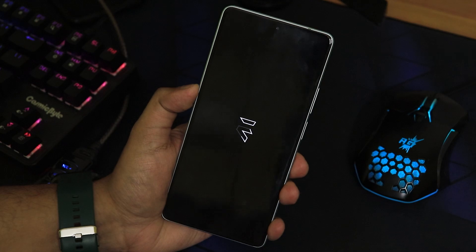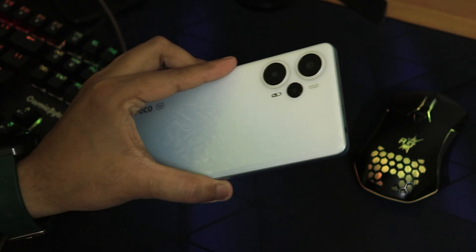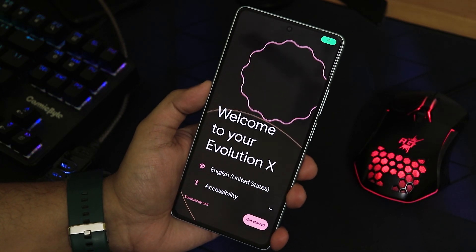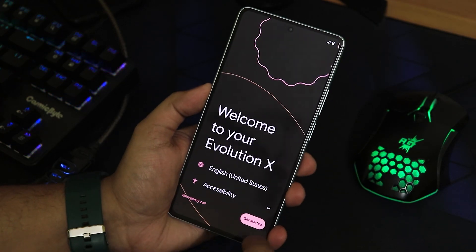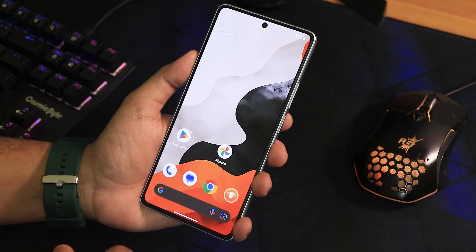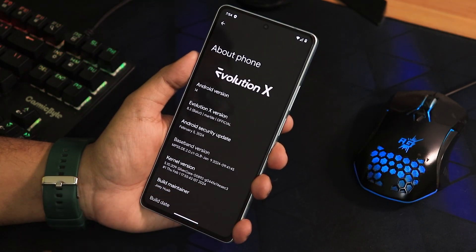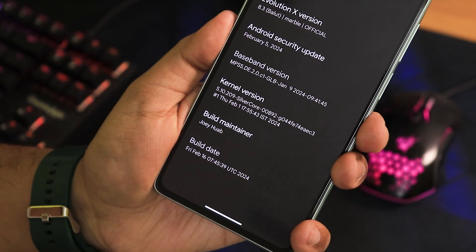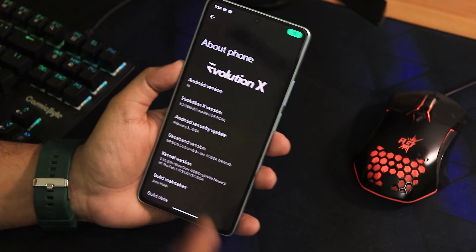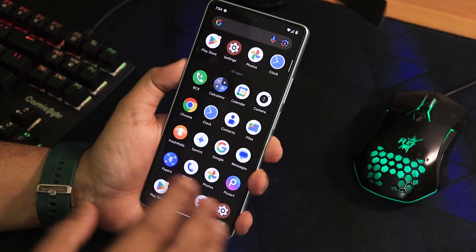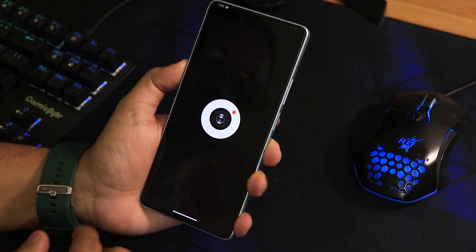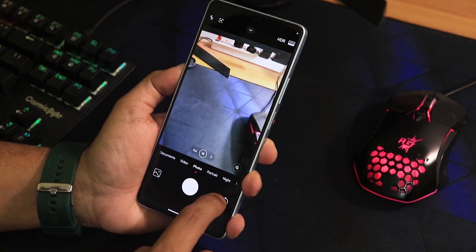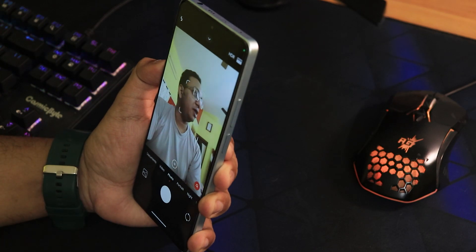We now have the Evolution X ROM. That's how you flash the HyperOS-based latest Evolution X ROM — whether for a clean flash or to fix a bricked POCO F5. In Settings under About Phone, it shows version 8.3 Balut, and the build date is 16th February 2024 — the latest build. Earlier the camera wasn't working after a dirty flash, but now all rear lenses and the front camera are working fine.